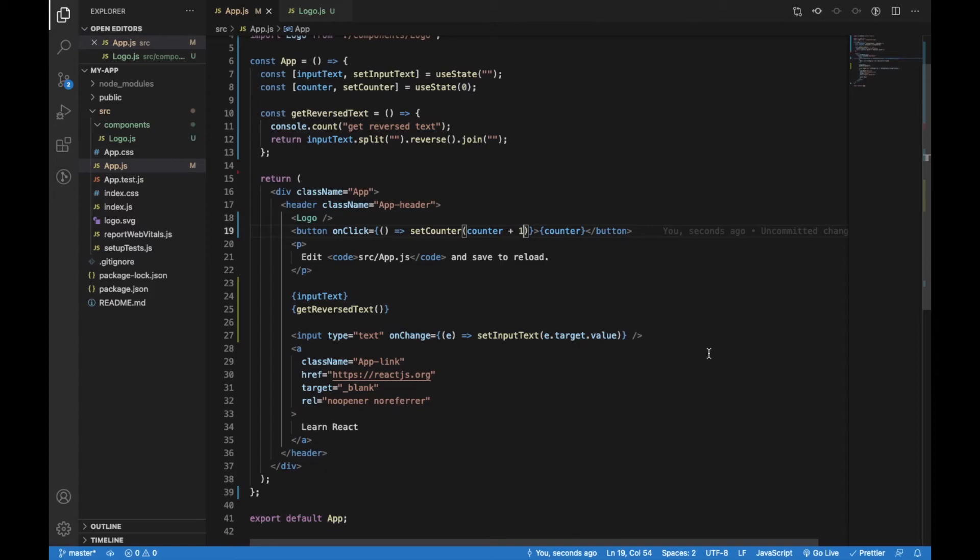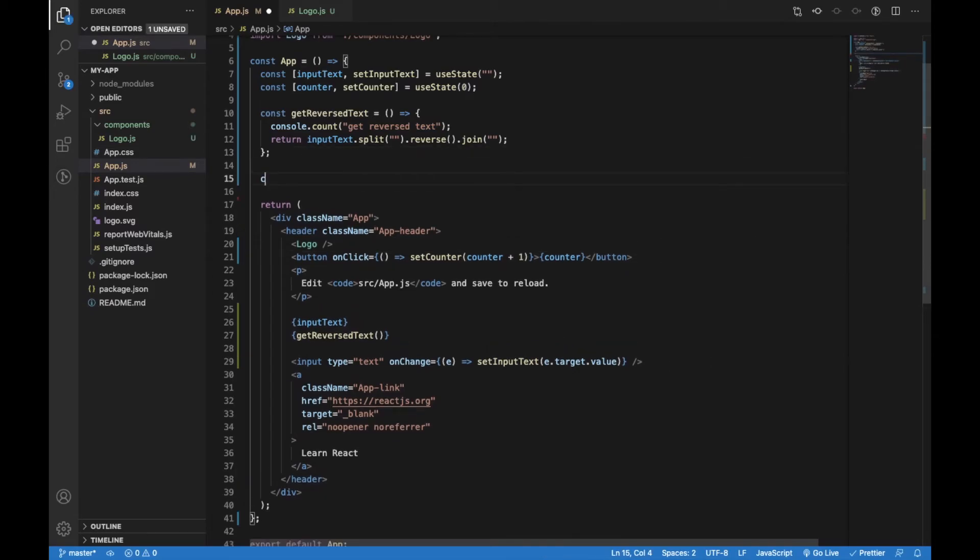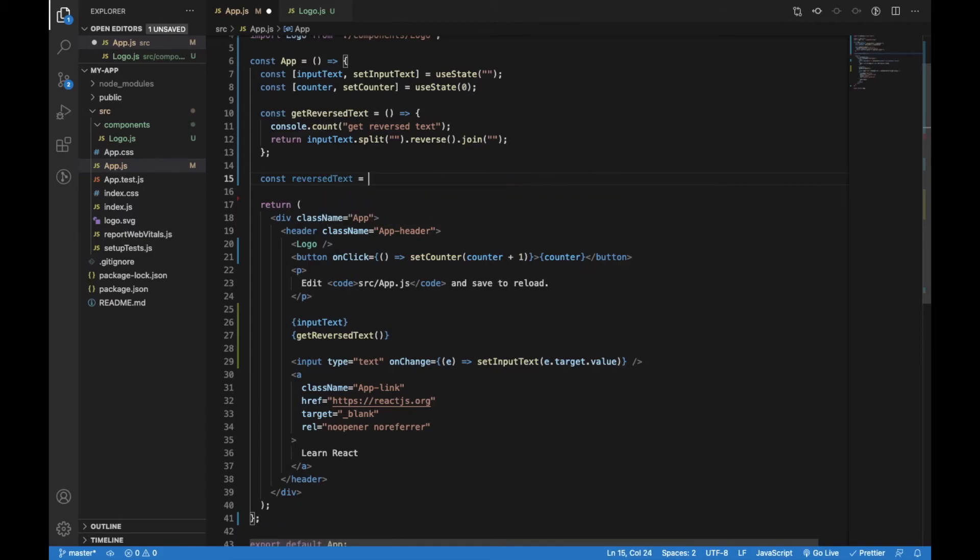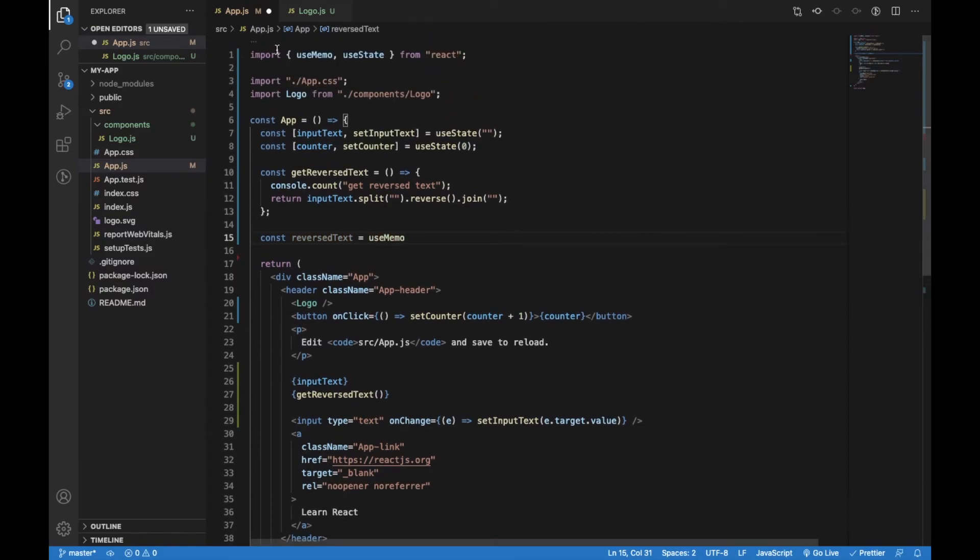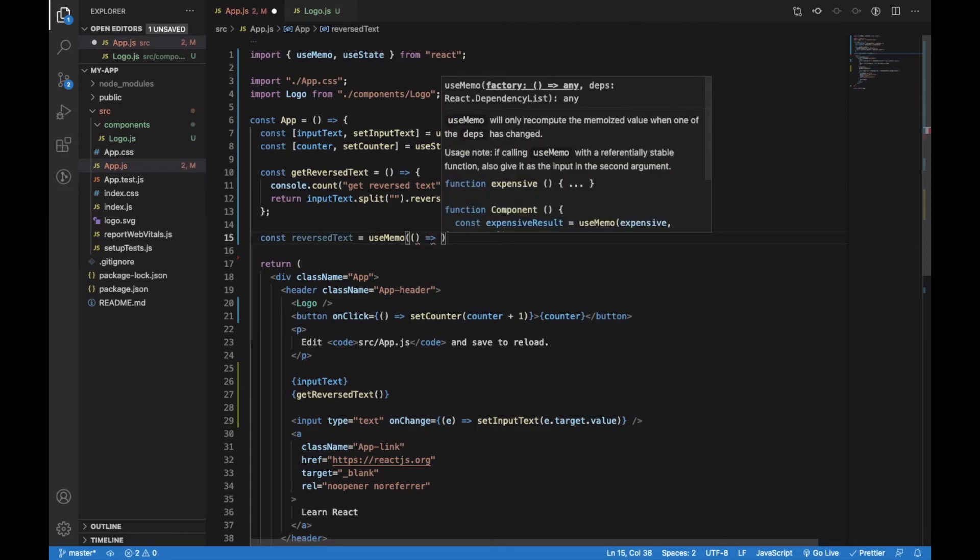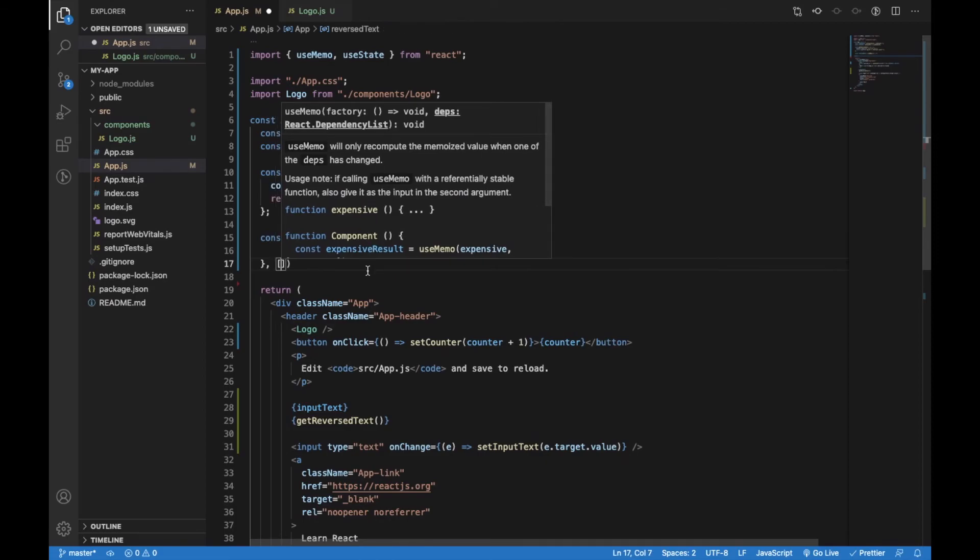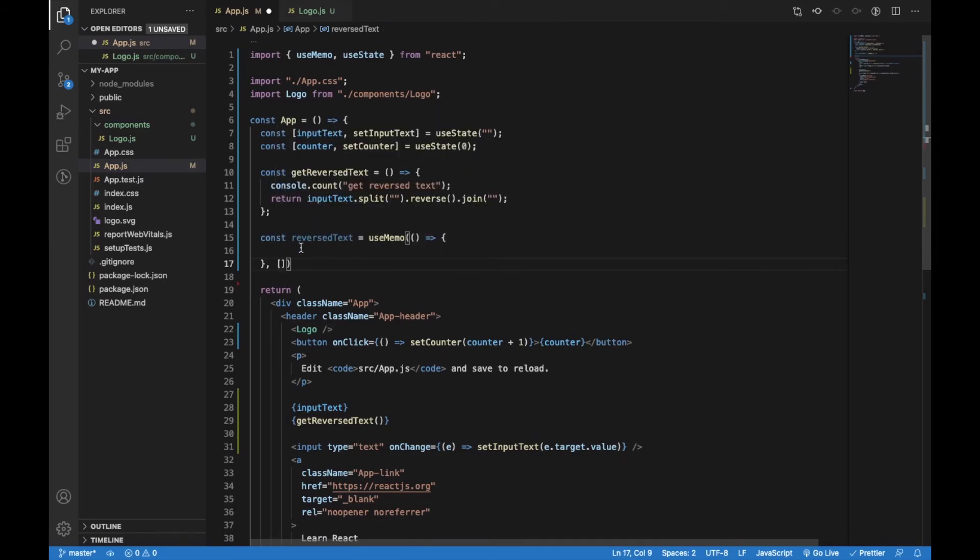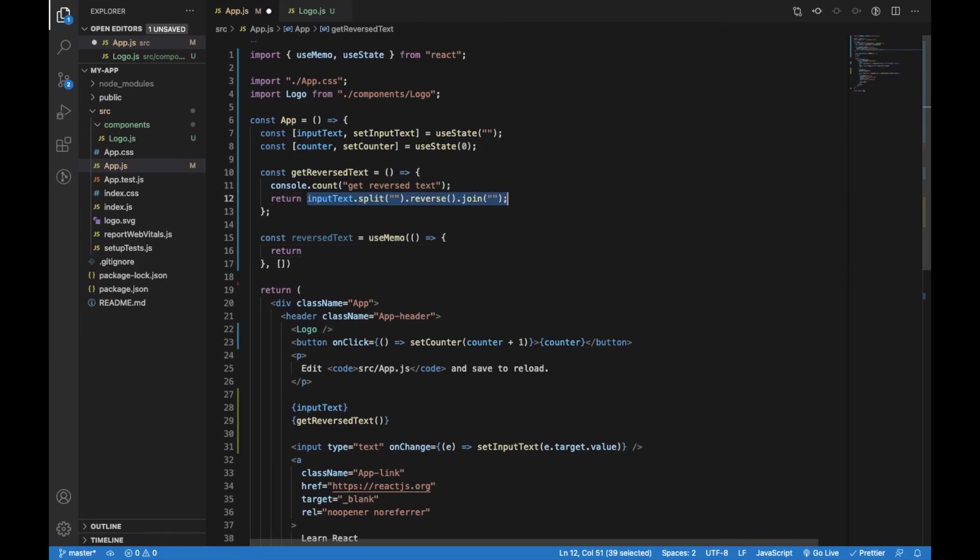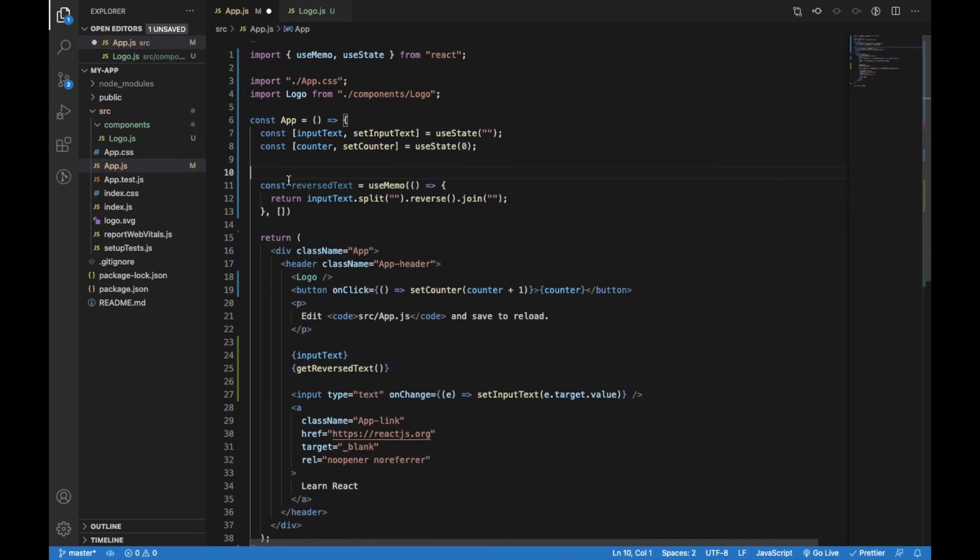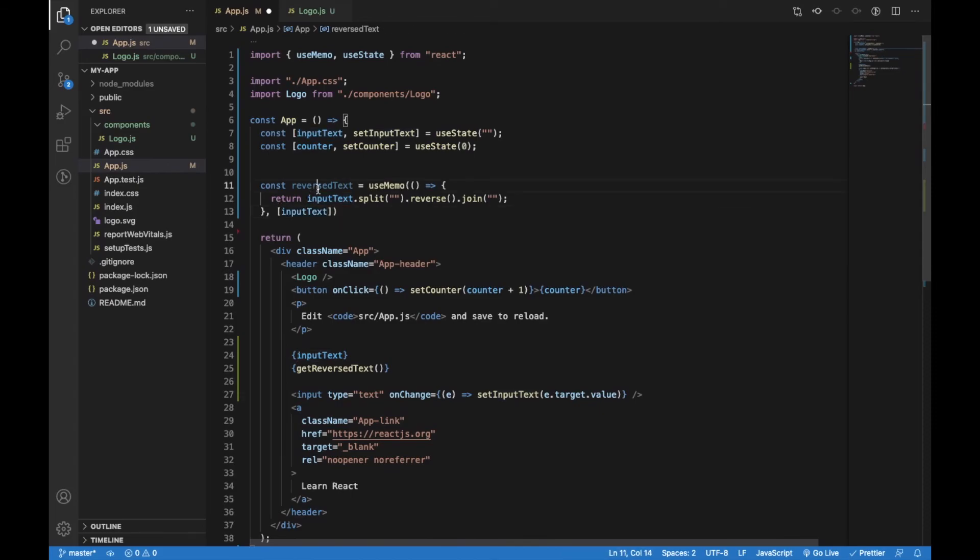In order to prevent this unnecessary triggering of the function, we can use useMemo hook from React. It will return a memoized value if dependencies are not changed. The first property of the useMemo hook will be a function that will return the value and the second one will be an array of dependencies. I will just move this part into useMemo and the dependency for this function will be inputText. This means that reverseText is going to be triggered only if the input text is changed.